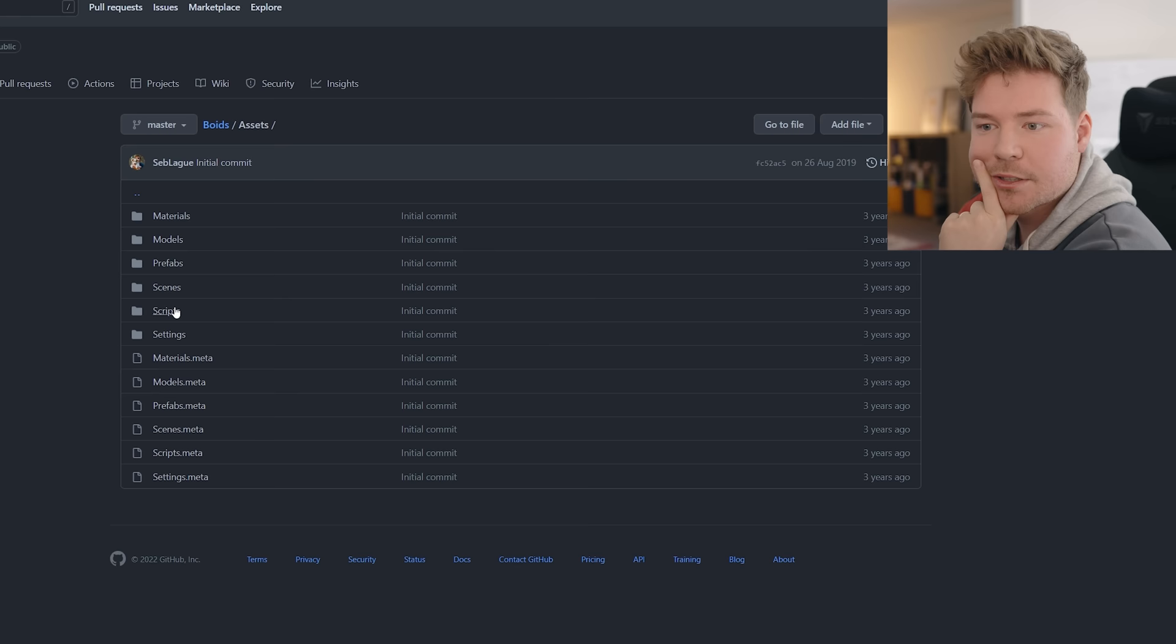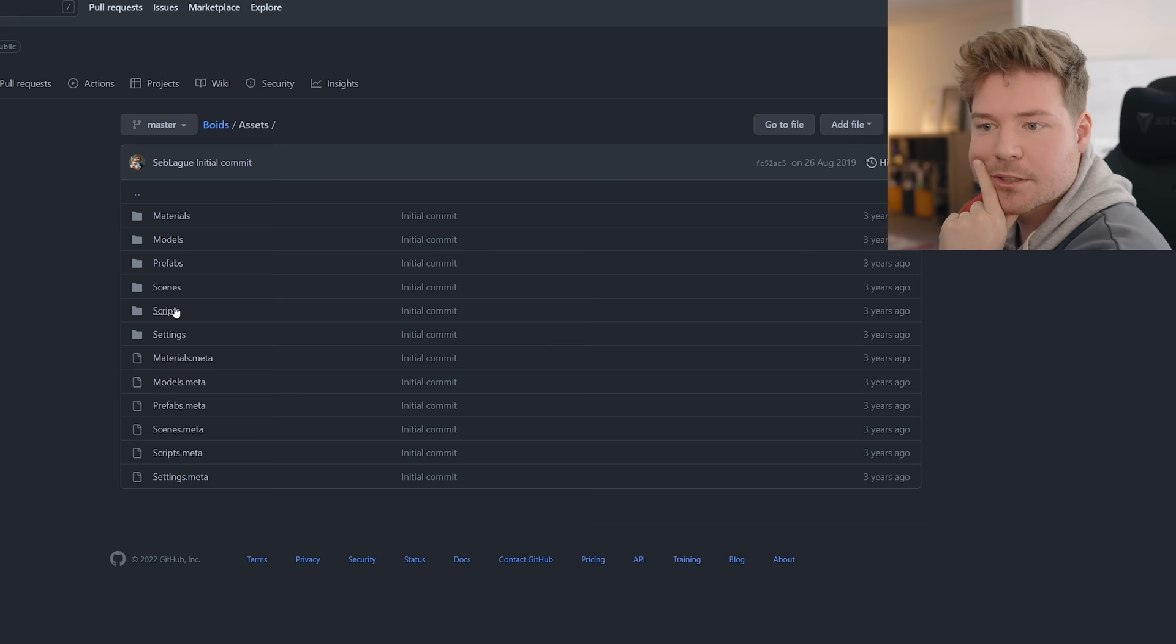This is basically just what I need. So I think we're going to go ahead and take a look at this quickly. Scripts. Yeah, this looks pretty simple. Let's just clone this, set this up. I'm going to run it in Unity first just to see if it even works and what it looks like.